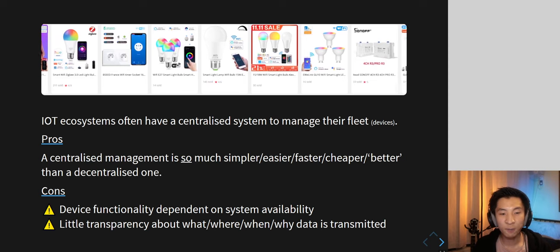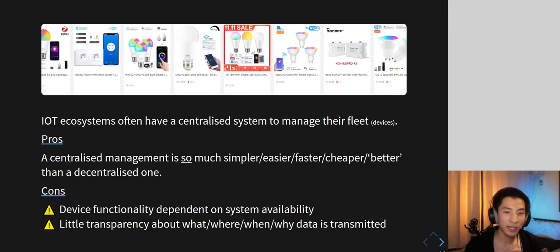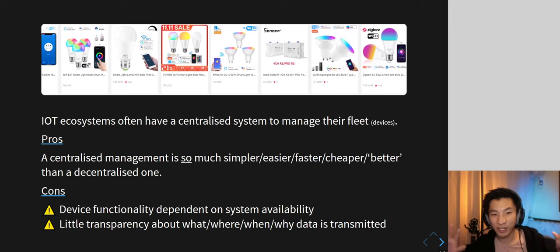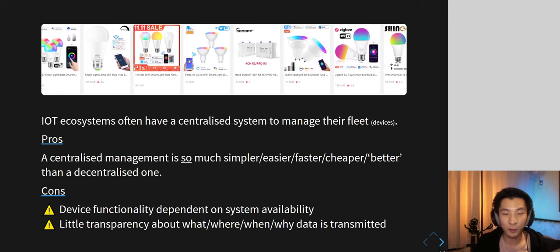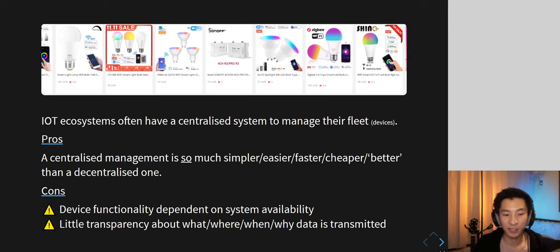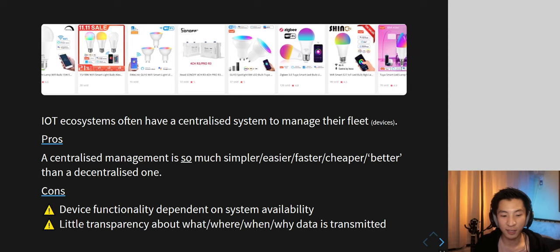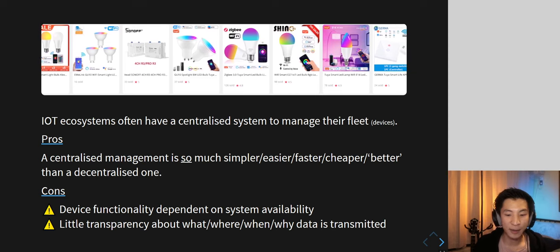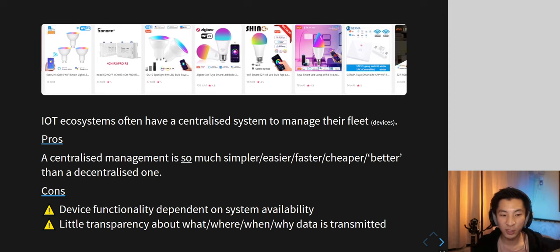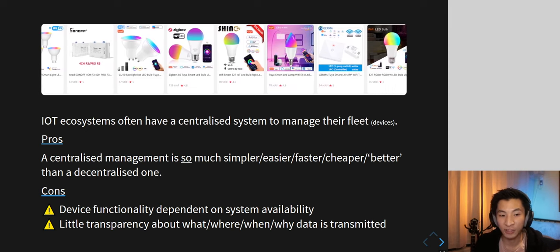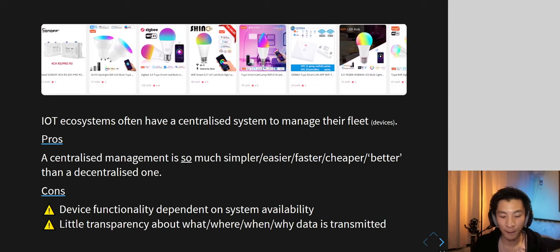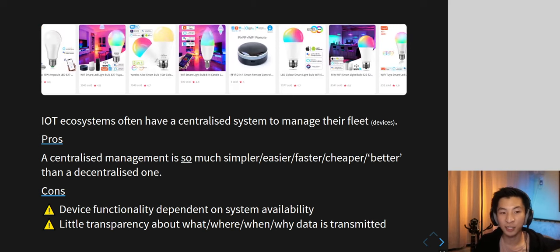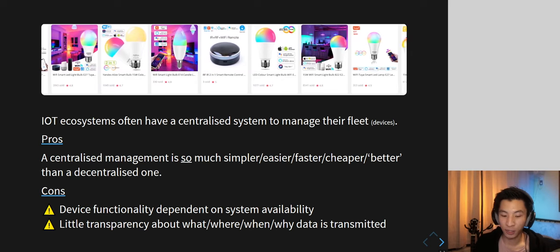One big thing with IoT devices is that they're all centralized, which is generally good because it's easier to deploy and manage devices. A big con of centralization is that if the main system goes down, everything goes down. Also, because one single place is receiving all the information, we don't really know what they're doing with it — if they're storing it, what they're doing with it — so there's little transparency.